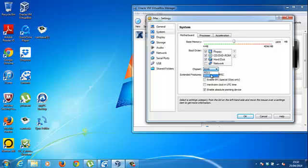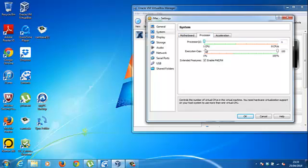And processor, for CPUs we're going to give it four.